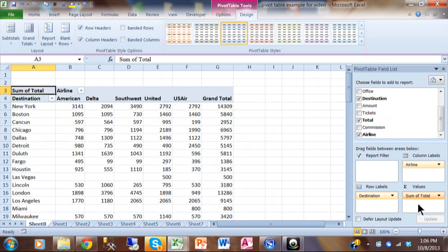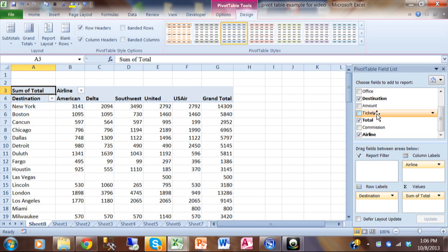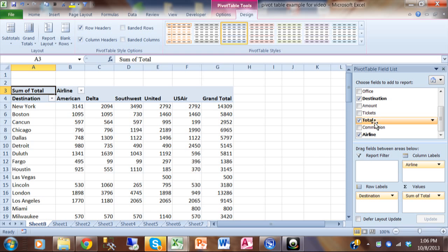Now let me show you what happens when you have more than one field into the values section. Here you can have more than one calculation. Let's say I want to see the sum and the count by destination by airline. Now you could pick a different field by the way. So I can sum one field and average another field. That would be okay. But here I'm going to use the same field. So I'll pick up total and move it into the values section.